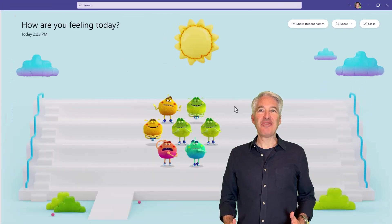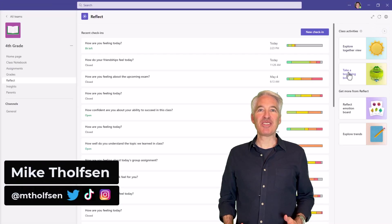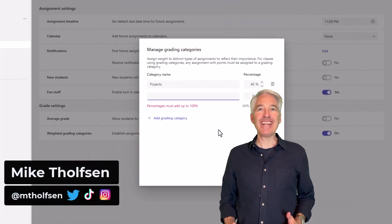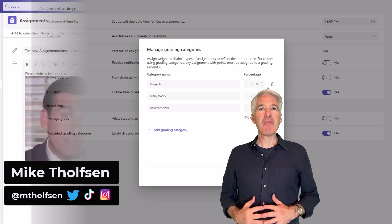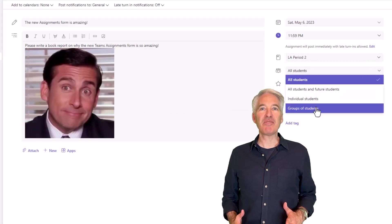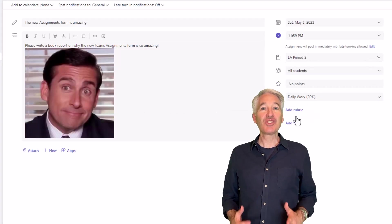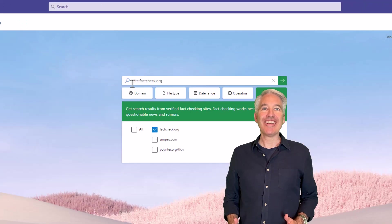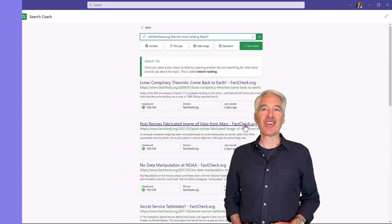I'll be showing eight new features in Teams for Education. This includes weighted grading categories, a bunch of assignments improvements and simplifications, search coach, and a whole lot more. So let's get started.